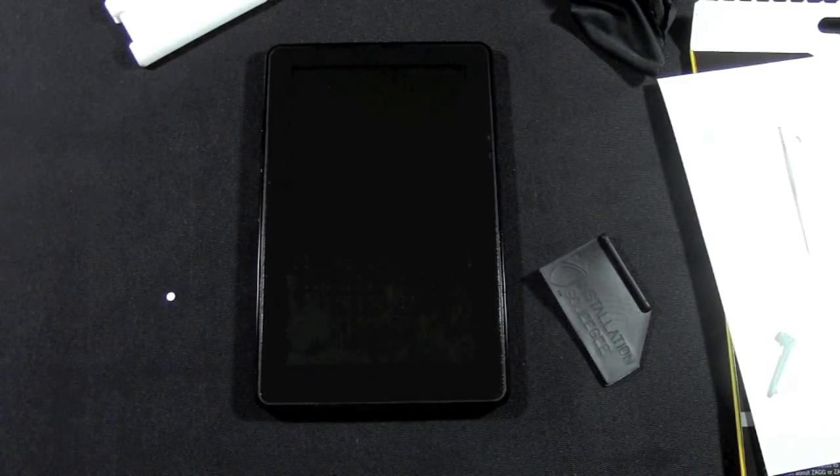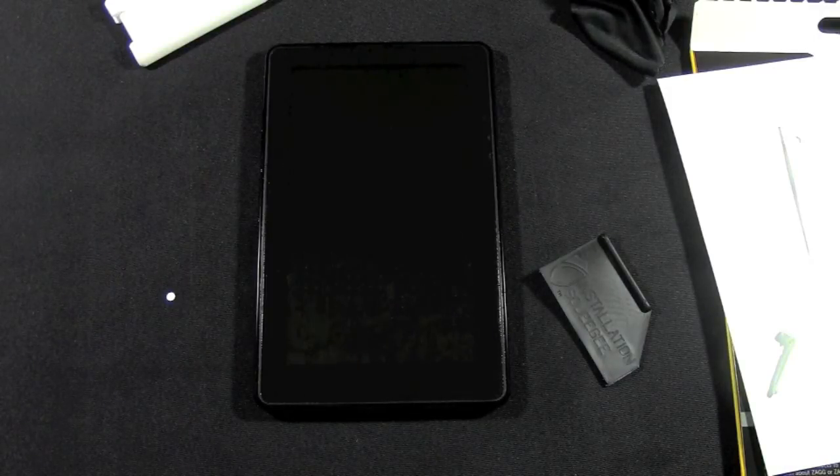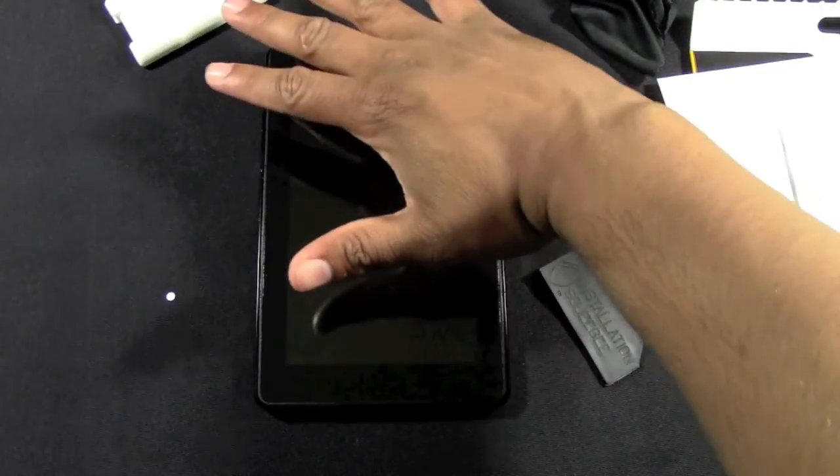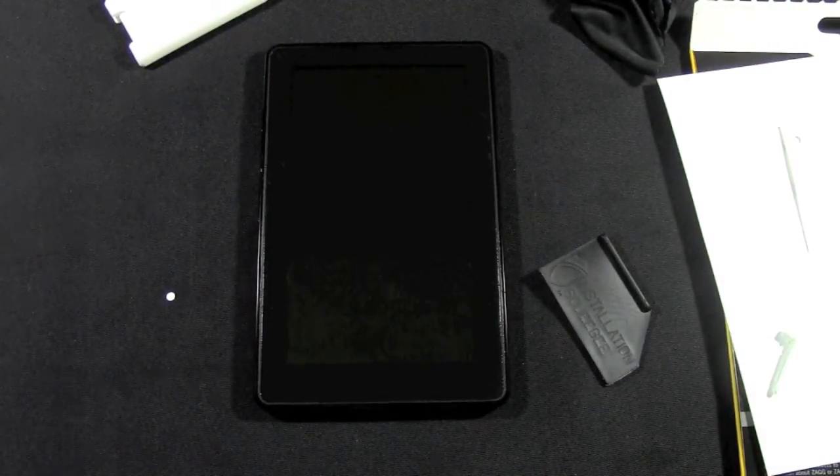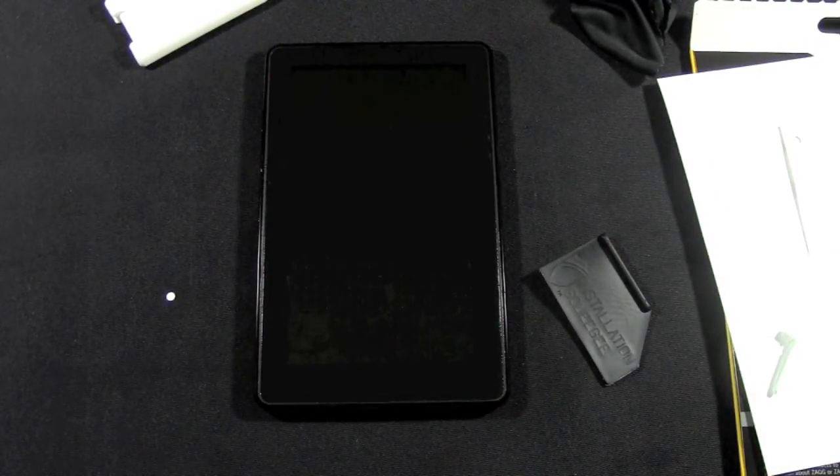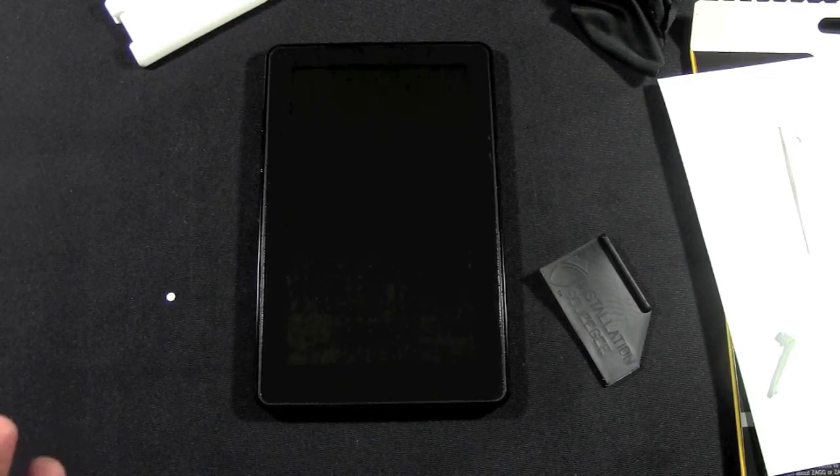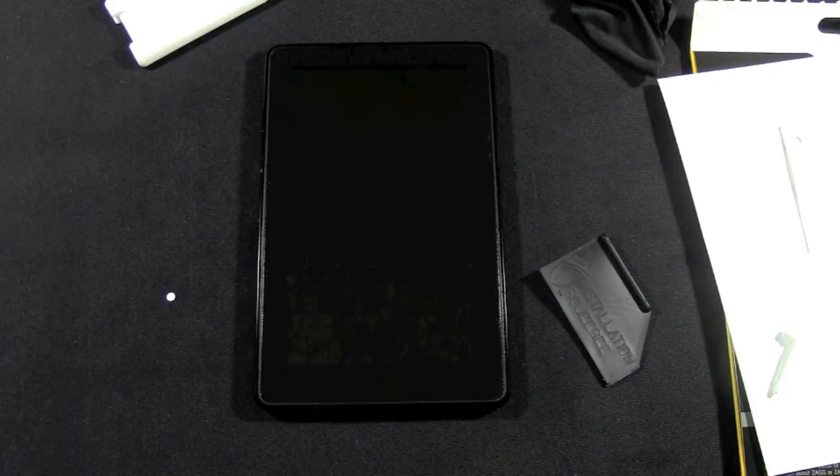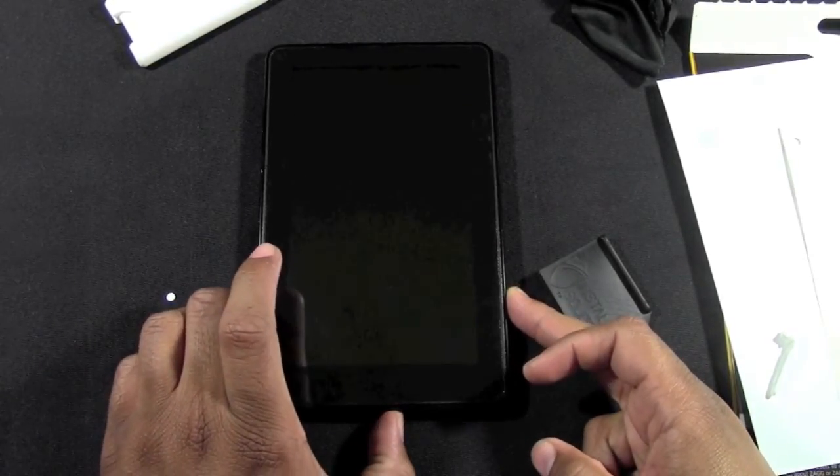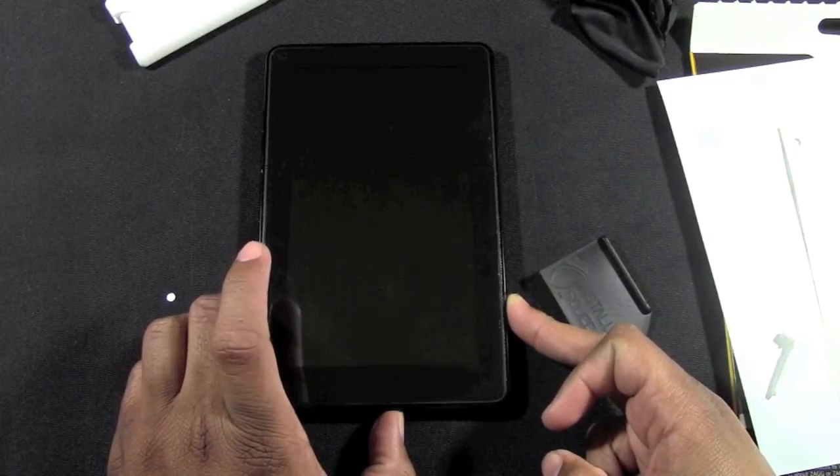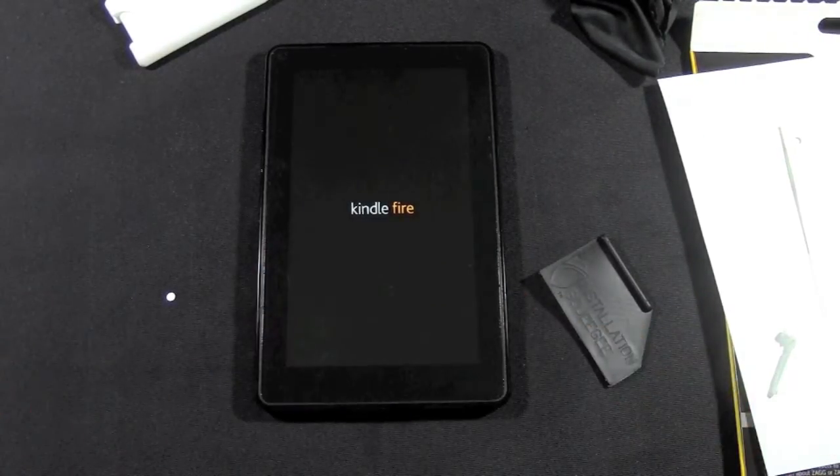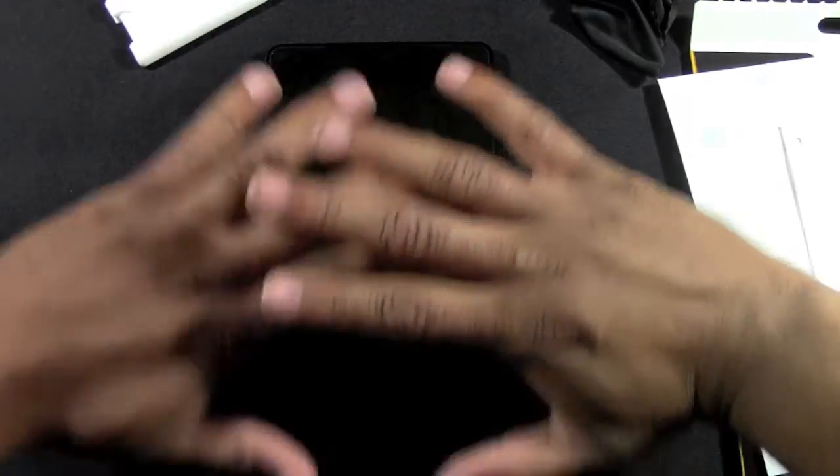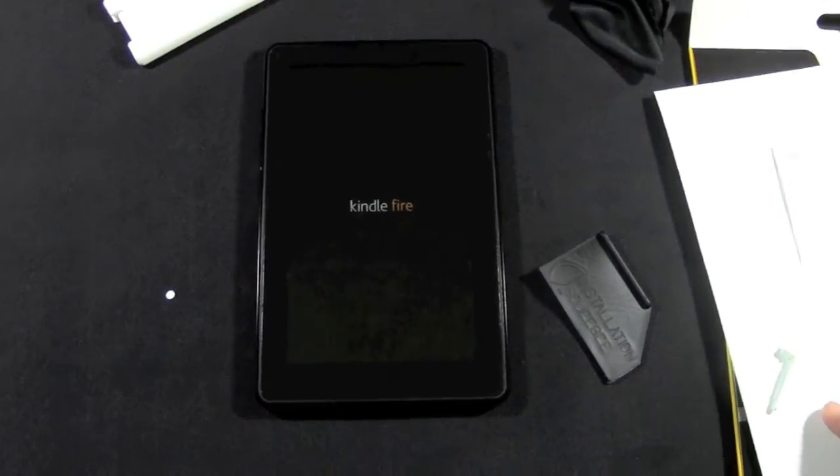Also, you don't want to put your Kindle Fire back into a case for 24 to 48 hours. You want to let that shield really seal itself onto the front. That's kind of the problem people have - they put these shields on and they put it in the case, and the case begins to rub against it and it comes off. Be aware of doing that. You can use it, don't get me wrong, you can use the Kindle - you just cannot put it in a case for at least 24 to 48 hours to give it time to seal itself on there.